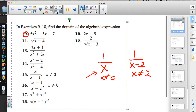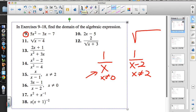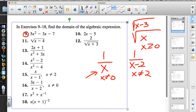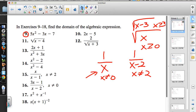Another situation is whenever we're taking the square root, 4th root, 6th root — any even root of a number. We have to keep that expression positive, so x would need to be greater than or equal to 0. Or in a situation like √(x−3), x would have to be greater than or equal to 3 in order to stay in the real number system. When I look at problem number 9, I don't see those situations.